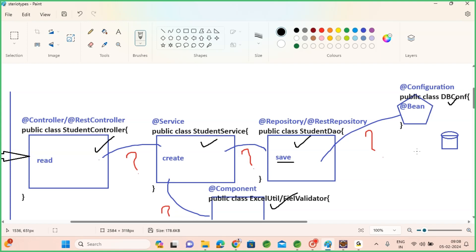Your controller class is a class you're developing; your service class is your class; your DAO class is your class; your DB configuration class is your class. But connection pool classes are not your classes — those are predefined classes. Apache library gives some classes, Spring library gives some classes, other vendors also give third-party classes. Now I want to bring that third-party class into my application.